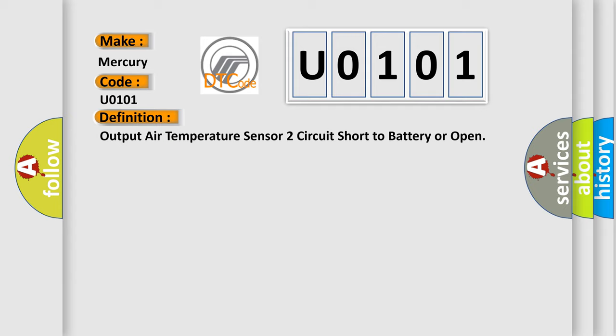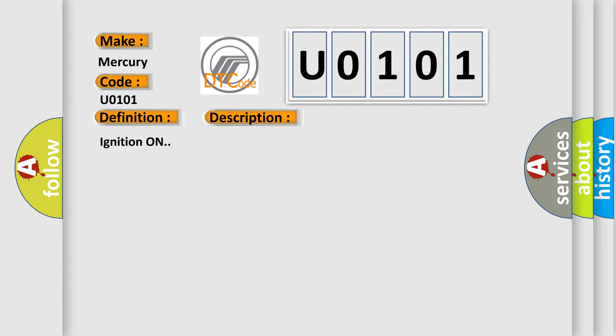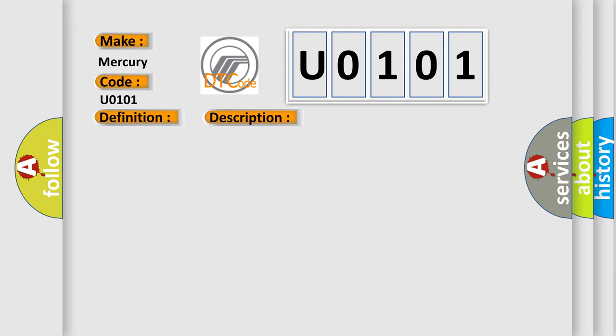And now this is a short description of this DTC code. Ignition on. This diagnostic error occurs most often in these cases: The HVAC control module detects the air temperature sensor signal circuit is less than 5 counts or greater than 250 counts.